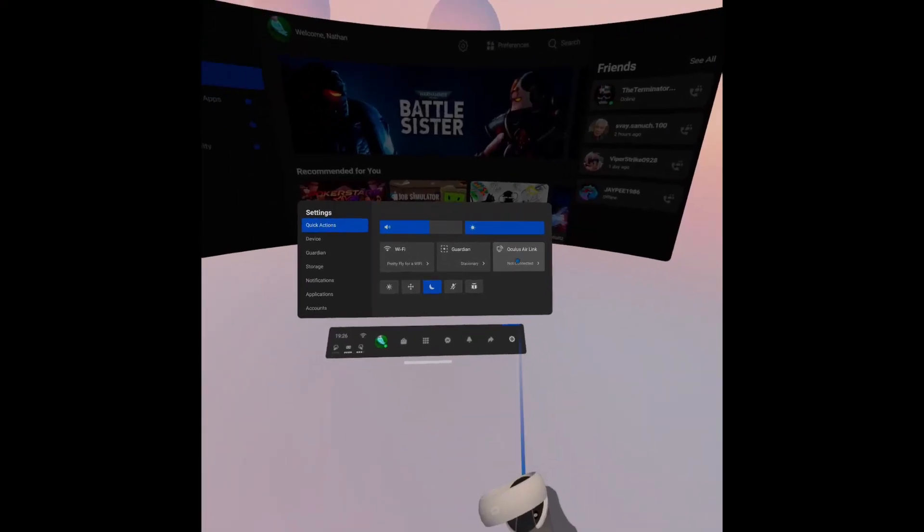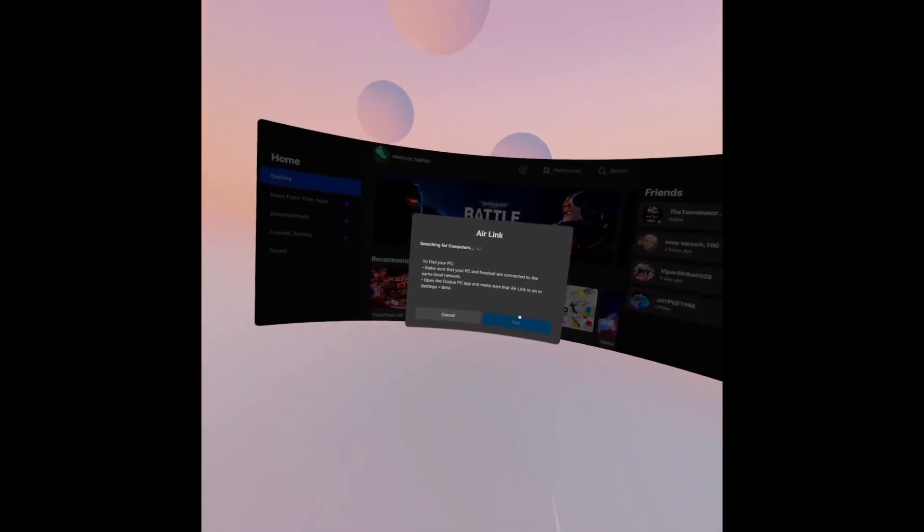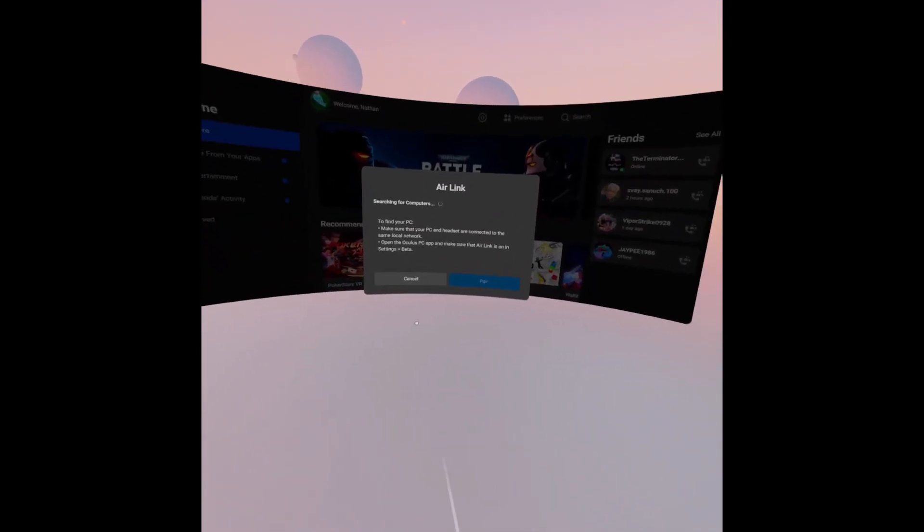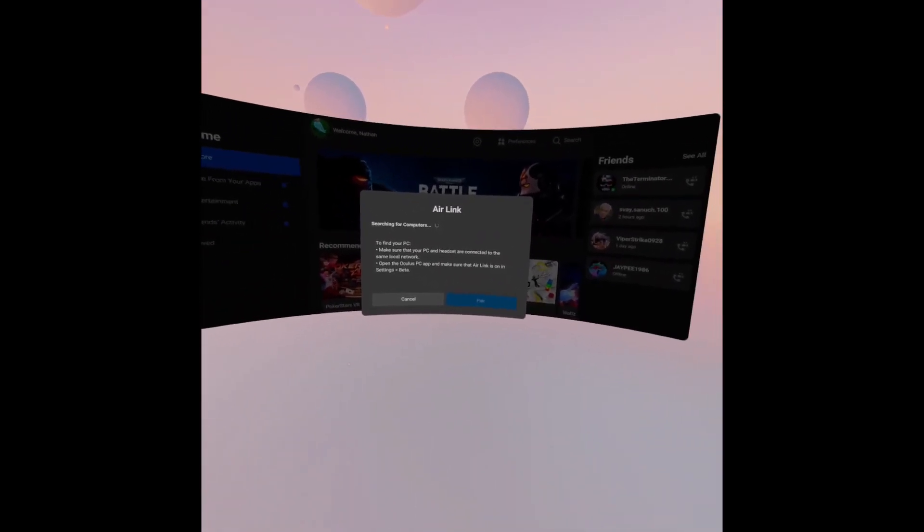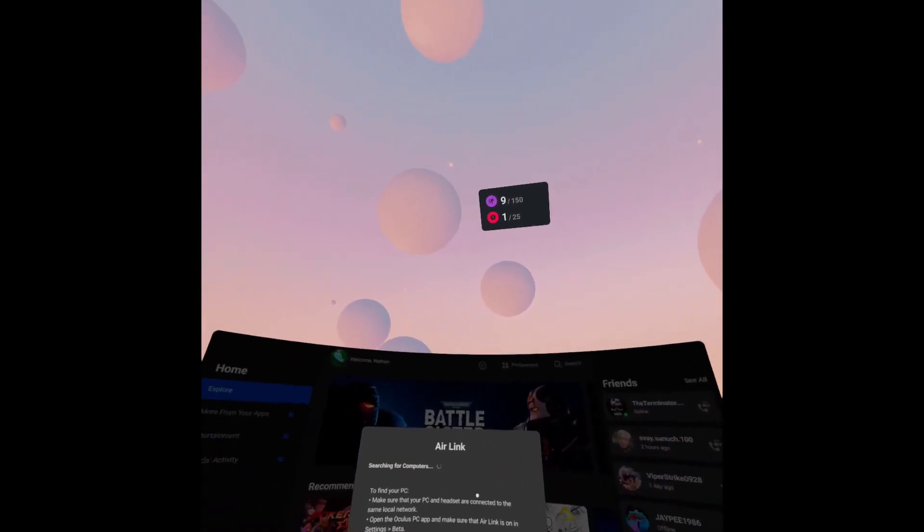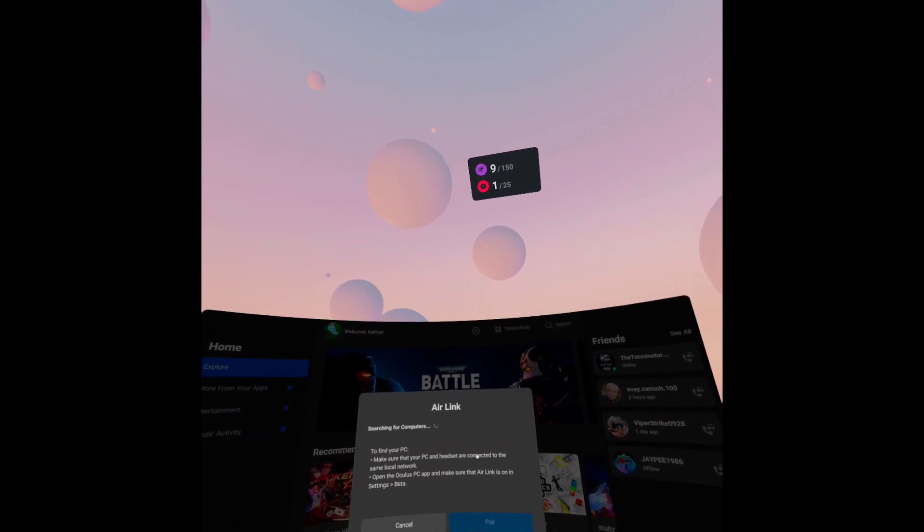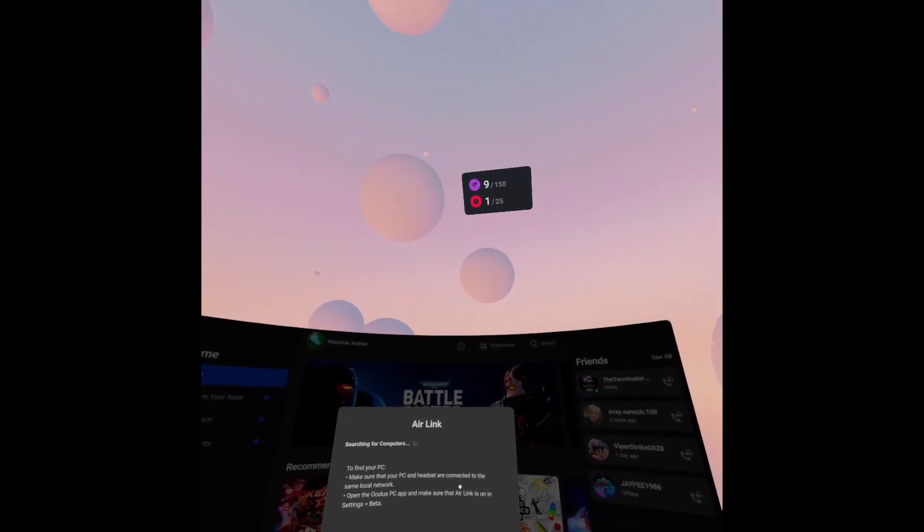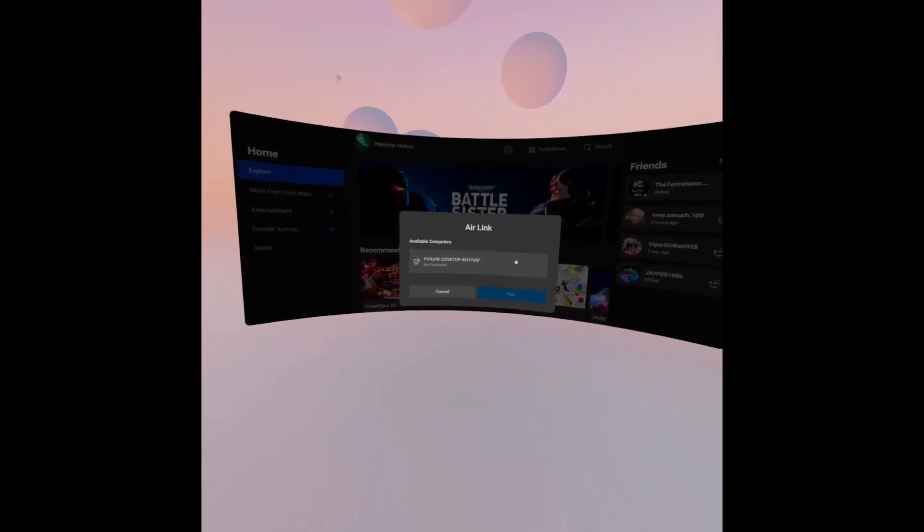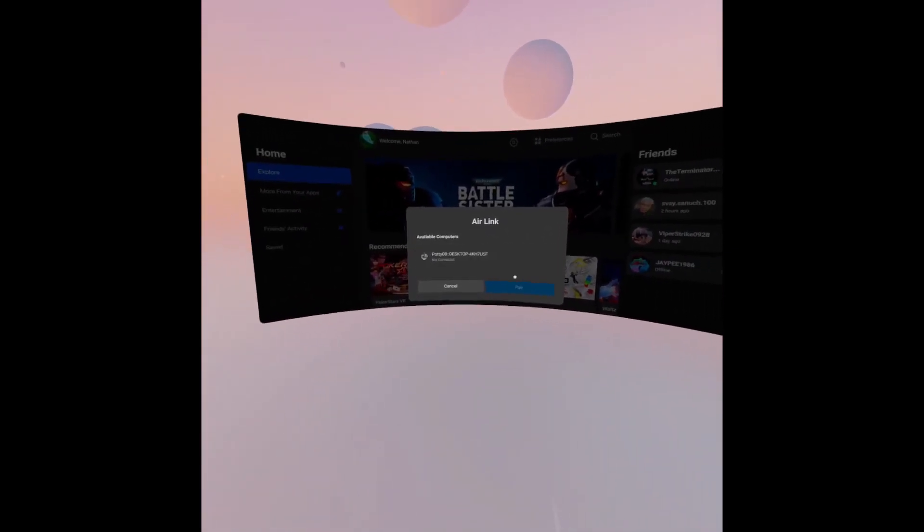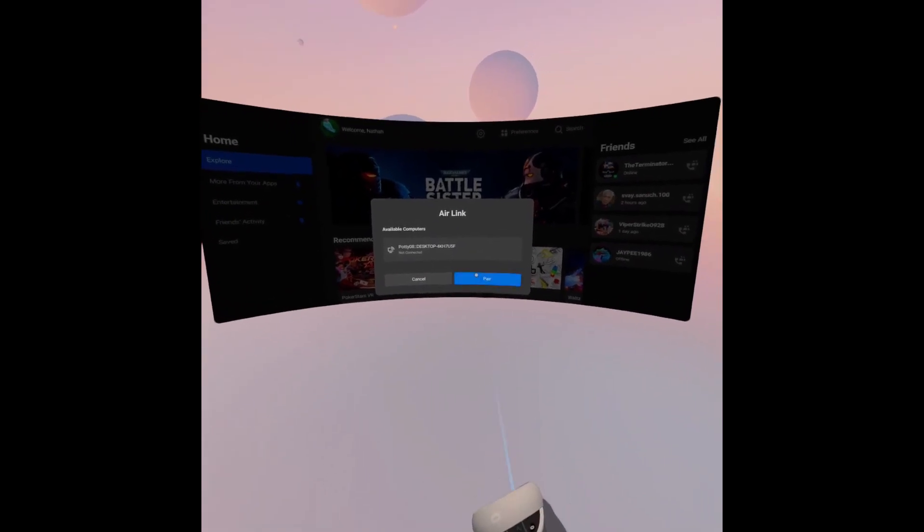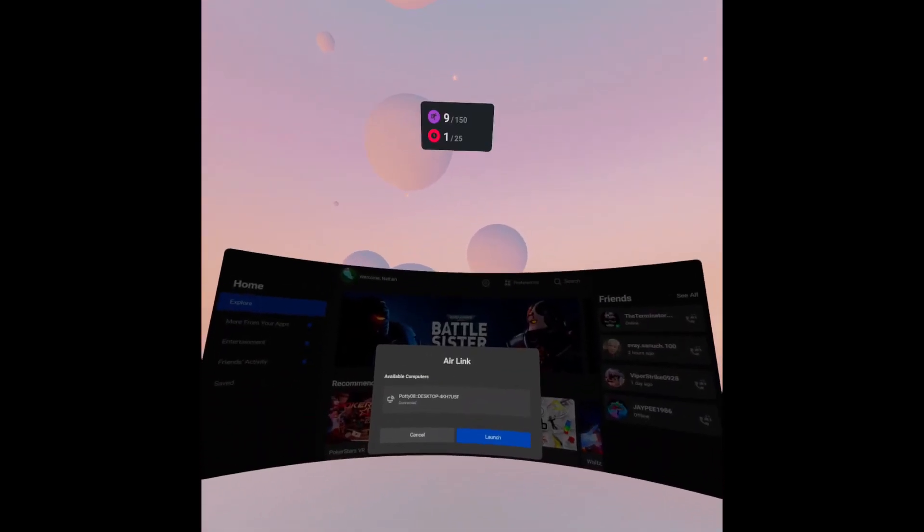So what you will then do is click on Oculus Air Link, and then you'll see you're searching for a computer. Now at this point, go to your PC and make sure once again that your Air Link is checked. When I was doing this video, Air Link was checked but it still wasn't finding my PC, so I had to turn it off and on again. However, when it does find your PC, it will look like this. You just want to click on the PC, click OK, and then click on Launch.